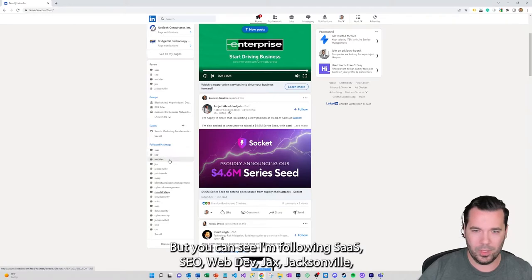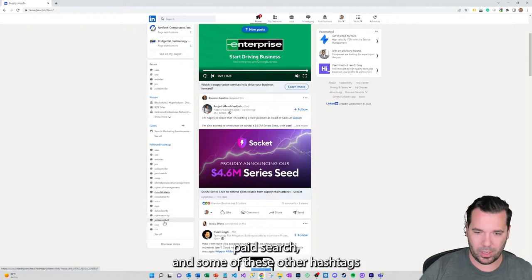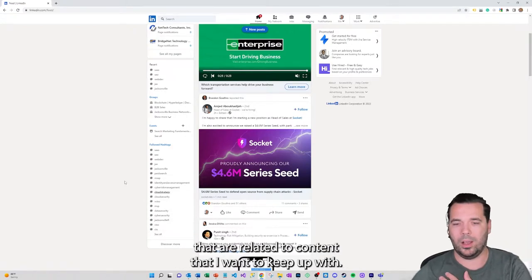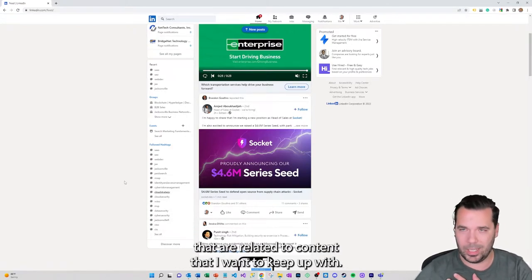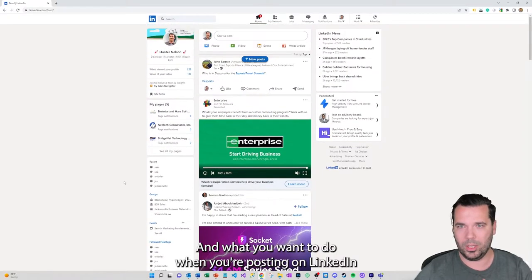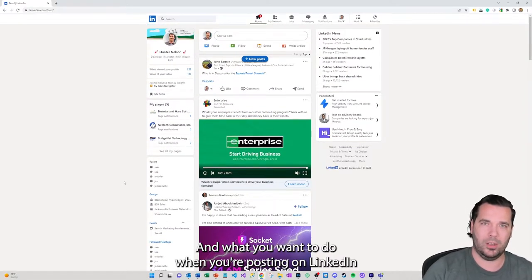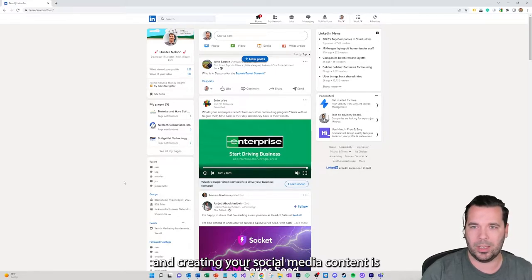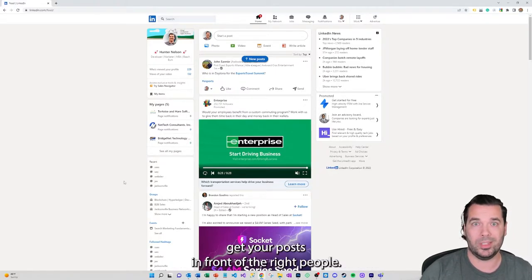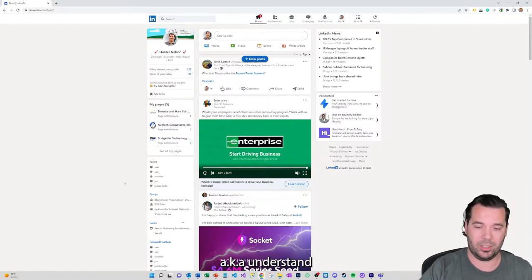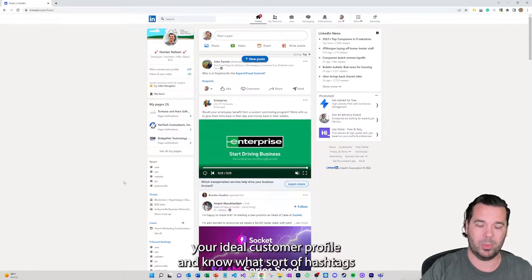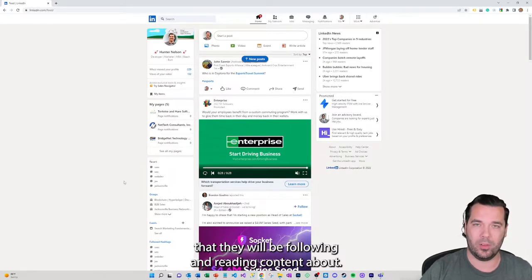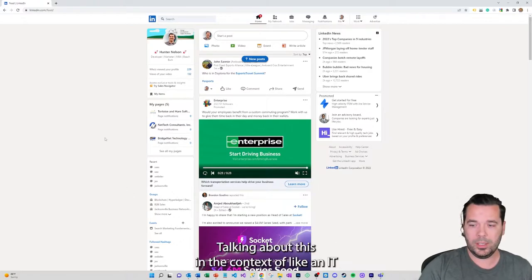You can see I'm following SaaS, SEO, web dev, JAX Jacksonville, paid search, and some of these other hashtags that are related to content that I want to keep up with. And what you want to do when you're posting on LinkedIn and creating your social media content is get your posts in front of the right people, aka understand your ideal customer profile.